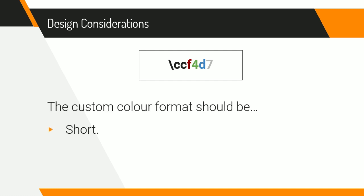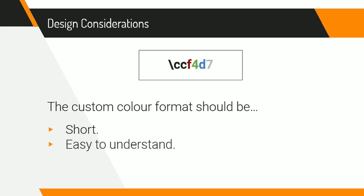The first one was that the colors should be short to write, and the reasoning for this is because people often want to put colors in their names, and you're not actually allowed that many characters when you're entering a username, so the less characters that the color formatting takes up, the better. Some other considerations that I had were that the colors had to be easy to understand, and I also wanted them to be very easy to pick with a color picker.